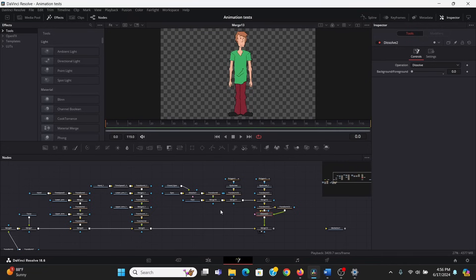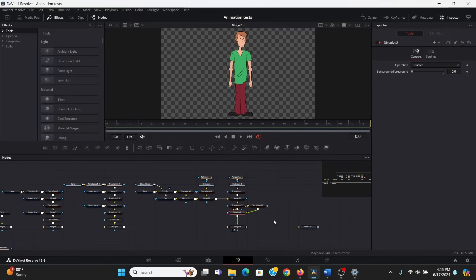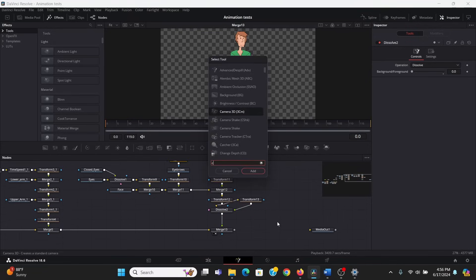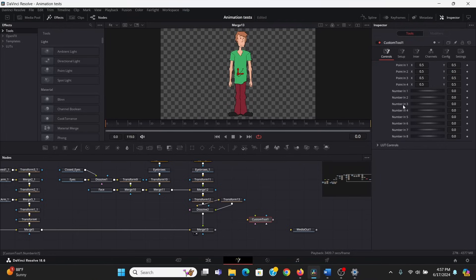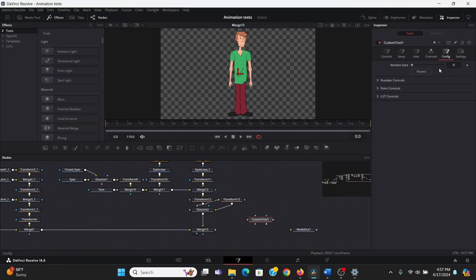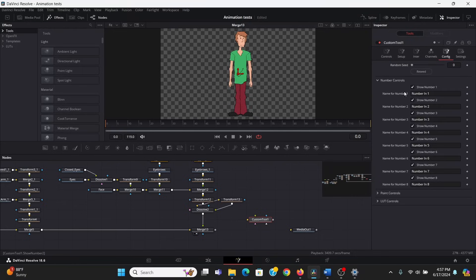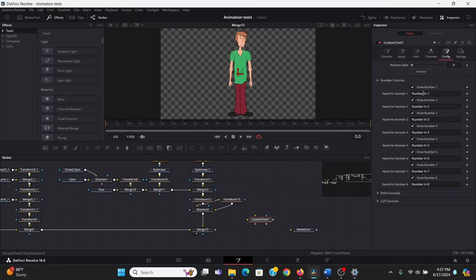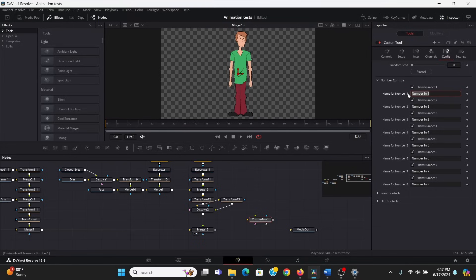Thankfully, such a node exists, and it's called the custom tool. So, what I can do is add one, and right off the bat it has all these controls and sliders. And what do they do? Nothing! At least, not yet. That's the beauty of the custom node. It's a blank slate that you can connect other nodes to. So, to start, let's go to the configuration tab, go under these number controls. The number controls are these slider things we see here. So, we can label these for all the joints that we want to rotate. Now, there are only eight sliders by default, which is not enough, but we can fix that in a minute.